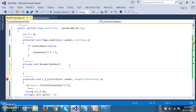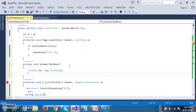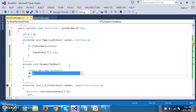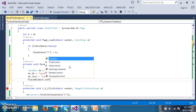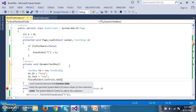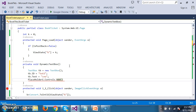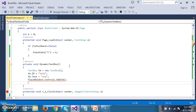So if you want to generate the controls dynamically, we need to create the objects manually. I will create the control: TextBox tb = new TextBox(). Here I am trying to create the text box. The text box has properties — I want to set the ID: tb.ID = 'txt1'. And I want to give the text for the text box: tb.Text = some customer number. And I want to add this text box to the placeholder: PlaceHolder1.Controls.Add(tb). I am adding this text box object to this placeholder.